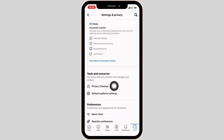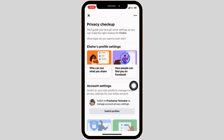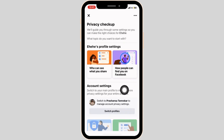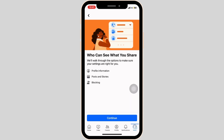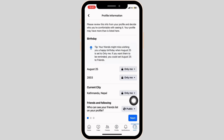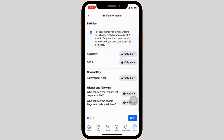Now tap on the privacy checkup and select who can see what you share. Simply press continue. Now scrolling down to the very bottom, you can see the option of who can see your friends list on your profile.